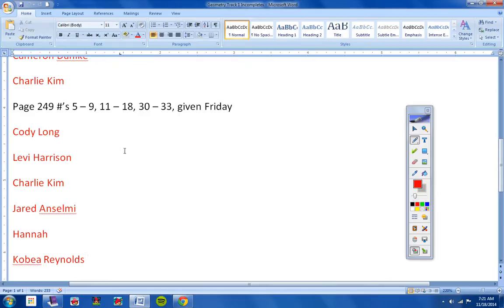Okay? Because I do not have the assignment from Friday from Levi, Charlie, Jared, Hannah, or Kobe. Okay?